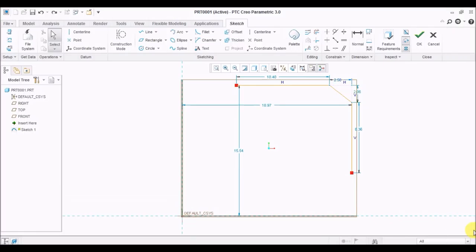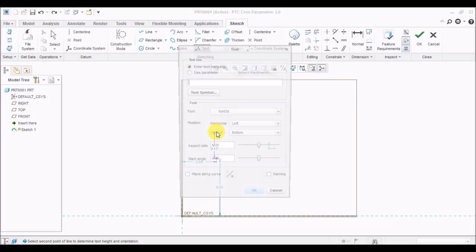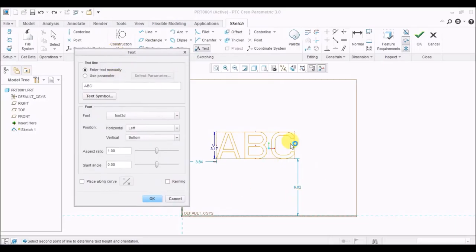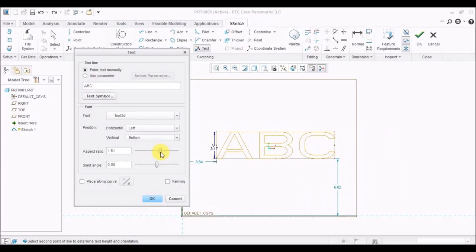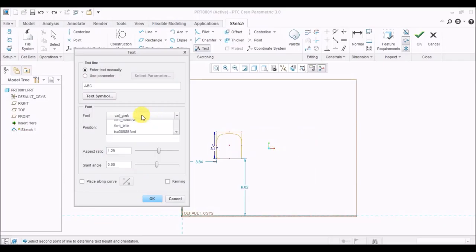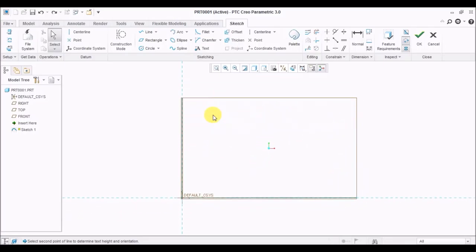The text tool is just for writing letters. Click the text icon, then click to define a line — this line represents the height of the text. Once you click, you'll be asked to enter your text; I'm entering 'ABC'. Whatever text you type appears on the screen. The aspect ratio controls how large the text looks, and you can select any font you want. Click OK and you can also change the size of the text later.